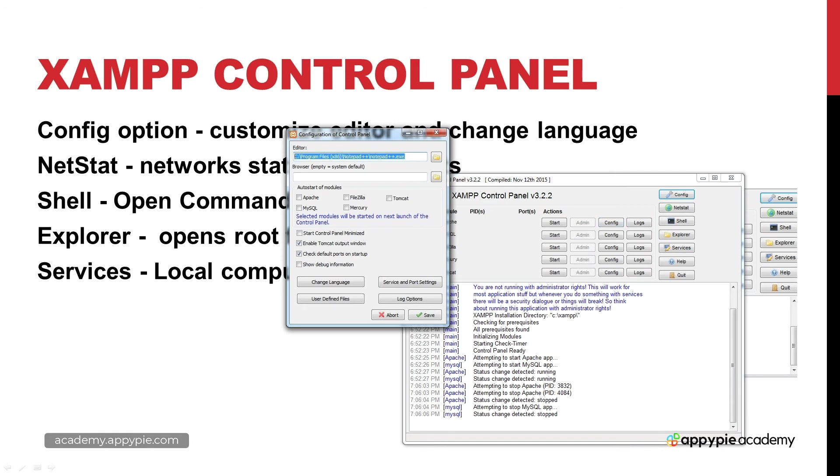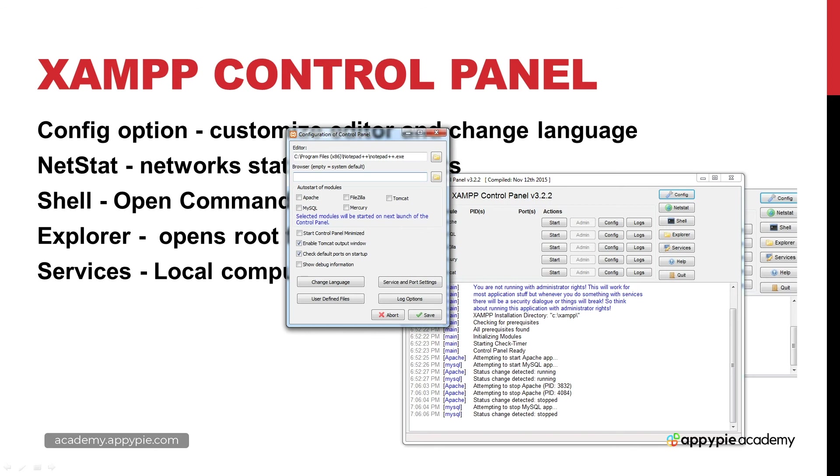You also have a default browser in order to render out and try out the application. You can set that as well or if you just leave it blank, if you just leave it empty like mine is, then you're by default going to use the system default which in my case is Chrome. Or if I want to set a particular browser I can do that as well. This is only for interactions within the control panel.